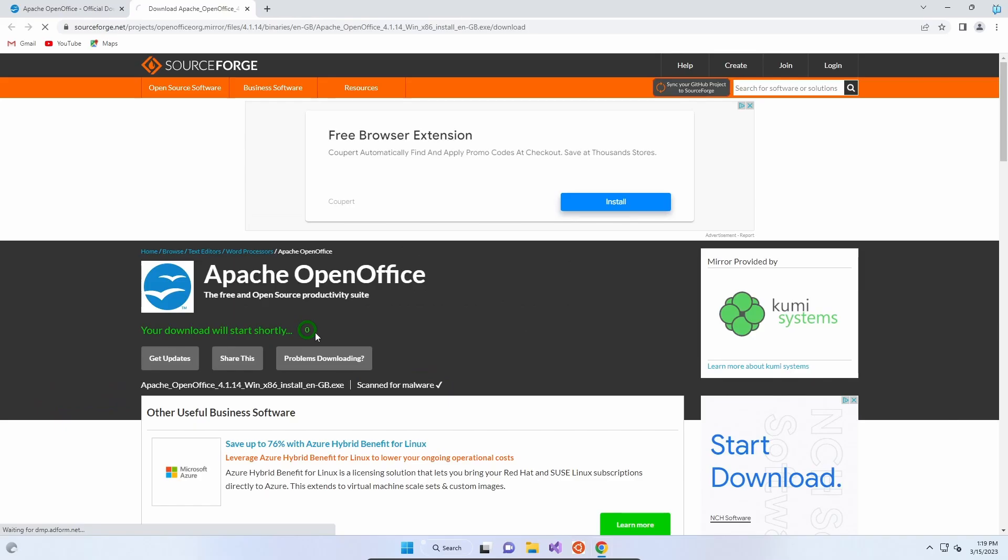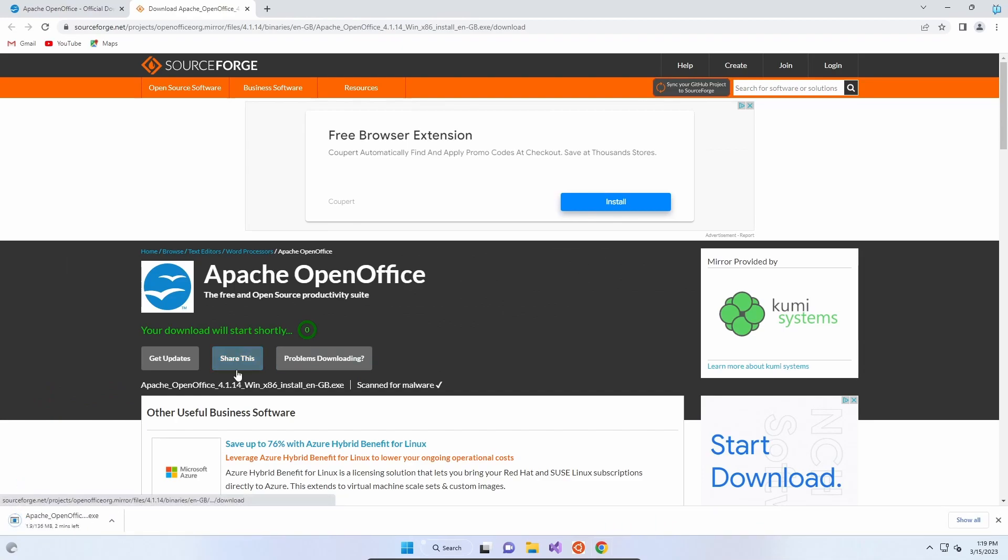2-1 download. The download itself is 136 megabytes so it should be quite speedy.